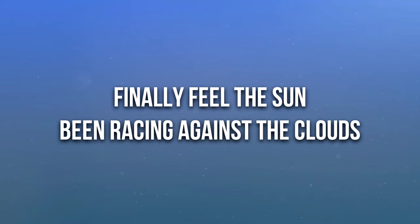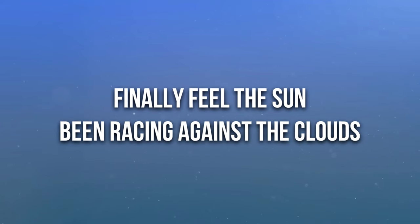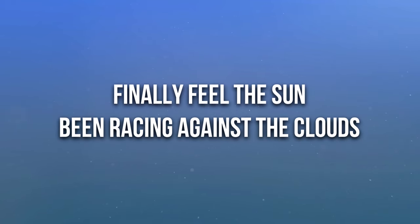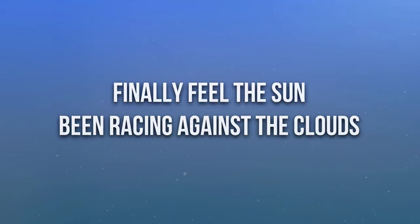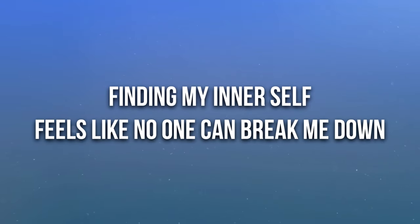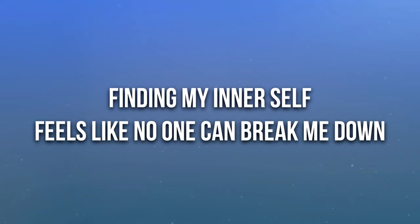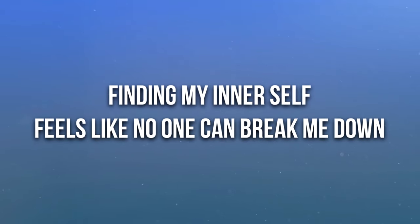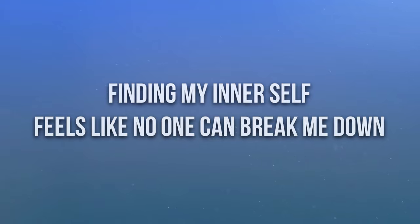Finally feel the sun, been facing against the clouds. Finding my inner self, feels like no one can break me down.